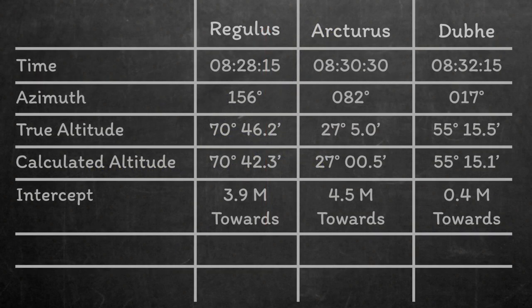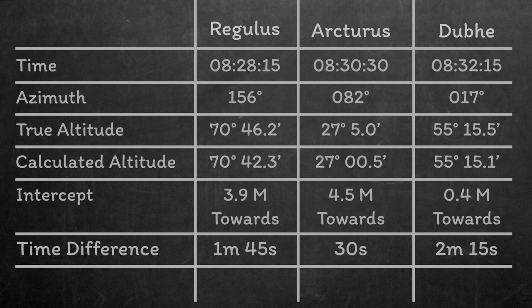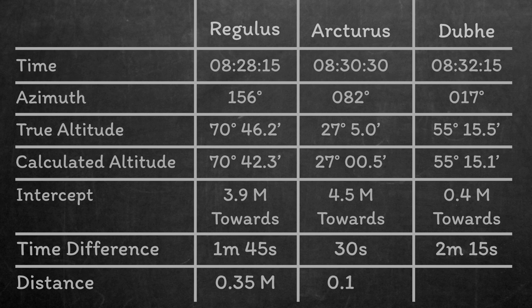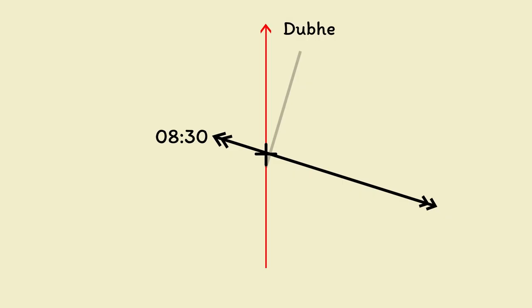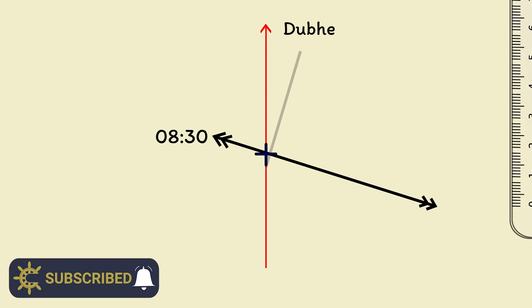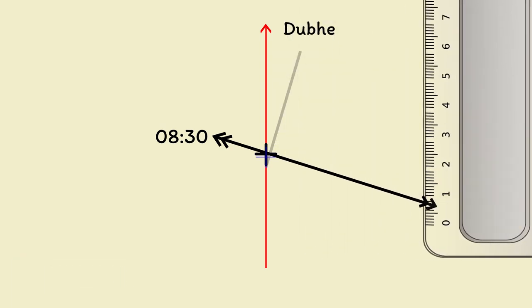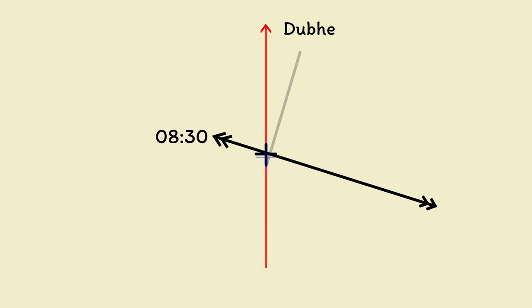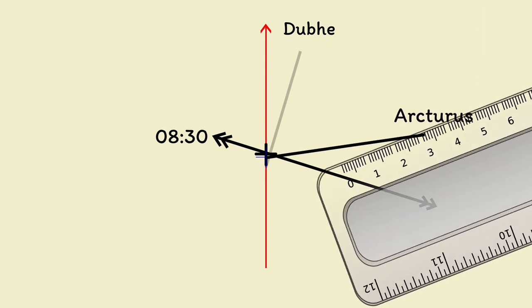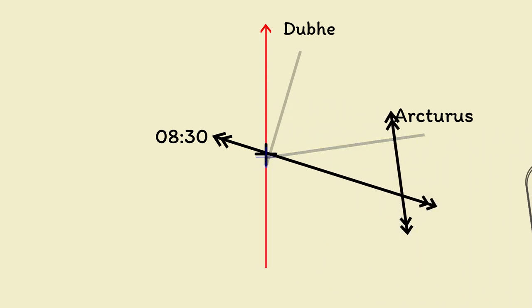I'm going to return to our table and add in the time difference between the fixed line and each actual sight time. I'm also going to add the distance that the ship traveled in that time, and that's just using speed equals distance over time. Now we can return to our diagram and plot each one in turn. Arcturus was shot at 8:30 and 30 seconds, so we need to drag him back 0.1 miles to turn him into an 8:30 position fix. The azimuth was 082 and the intercept was 4.5 miles towards, so that puts our transferred line of position just here. We already now have an indication of where the lines are crossing, but we need to continue to get enough accuracy for a reliable fix.